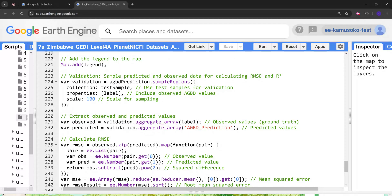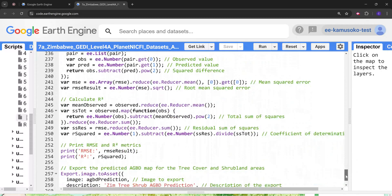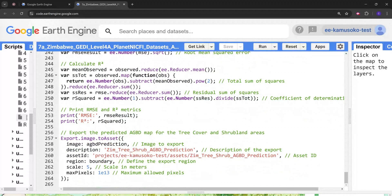Next we check the accuracy of the model by computing the RMSE and R-squared metrics. After that we export the above ground biomass map for tree cover and shrubland to a Google Earth Engine asset. You can export to Google Drive, but this is quite a large map at 5-meter spatial resolution, so it would take a lot of time to download. Saving it as an asset allows you to retrieve it and do further analysis.